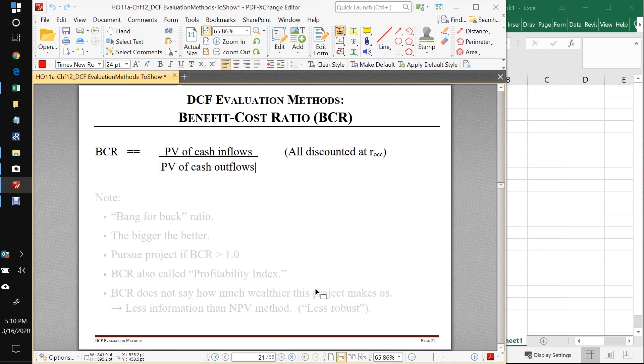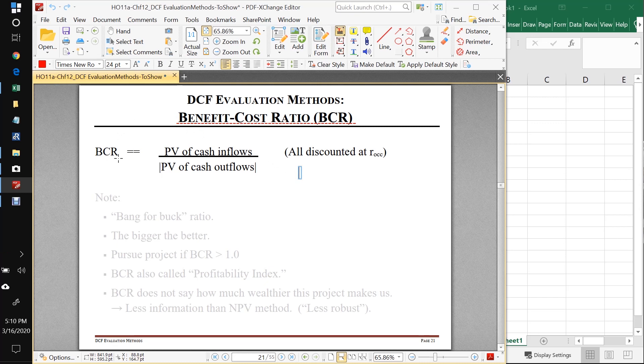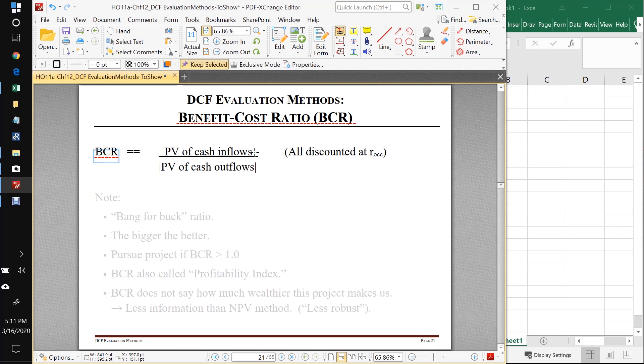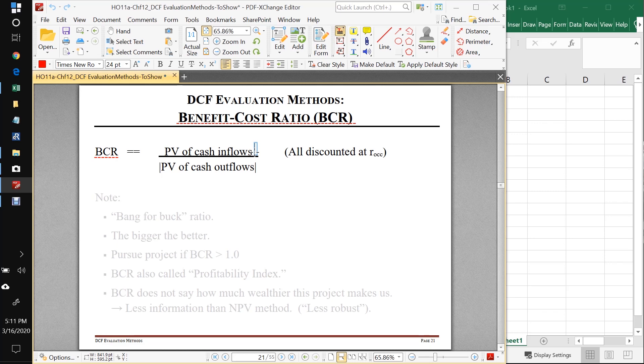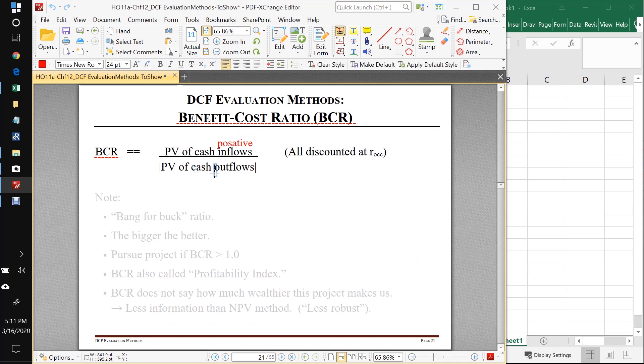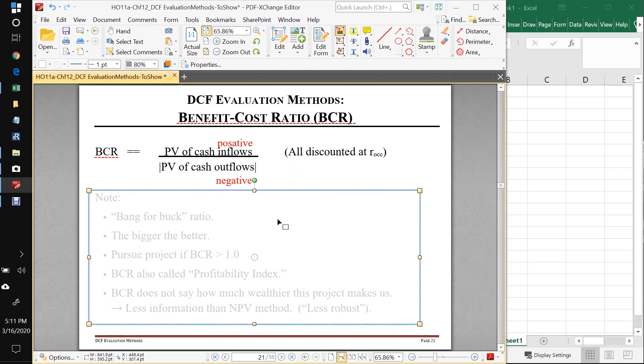So our second method is our benefit cost ratio method. This is very similar to the NPV method, but now we're going to make a ratio out of some of the numbers. The benefit cost ratio method is universally abbreviated as BCR. And we need to know what a BCR is. BCR stands for benefit cost ratio, and it's defined to be the present value of a project's cash inflows, so these are going to be positive, divided by the present value of the cash outflows, and the outflows are negative algebraically. And of course we discount everything at the opportunity cost of capital.